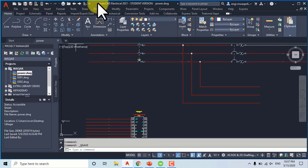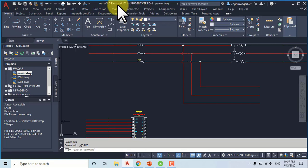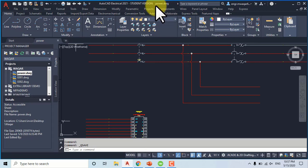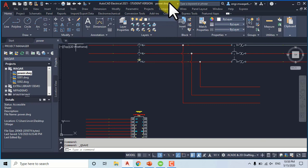The first one is the title bar. In the title bar you can see the name of the software, the student version, and the project name — clearly shown as project.dwg. Its file extension is the drawing extension .dwg.